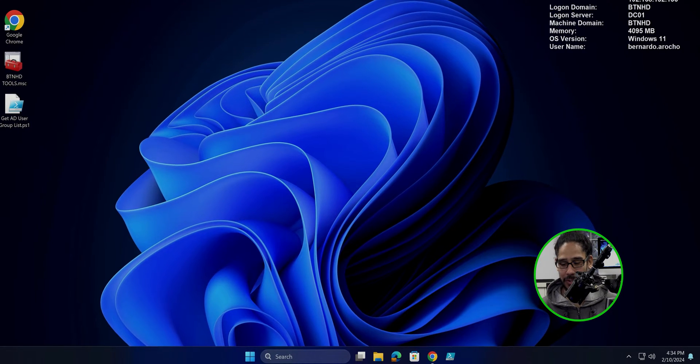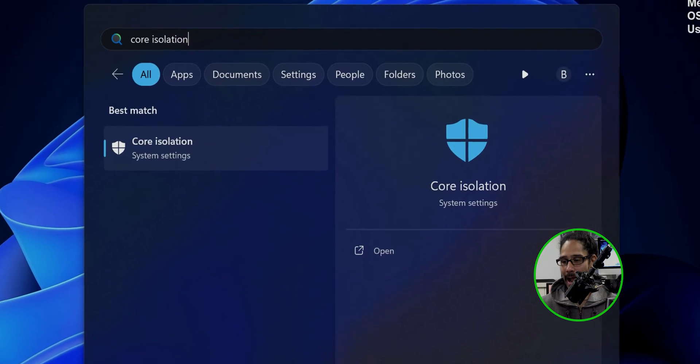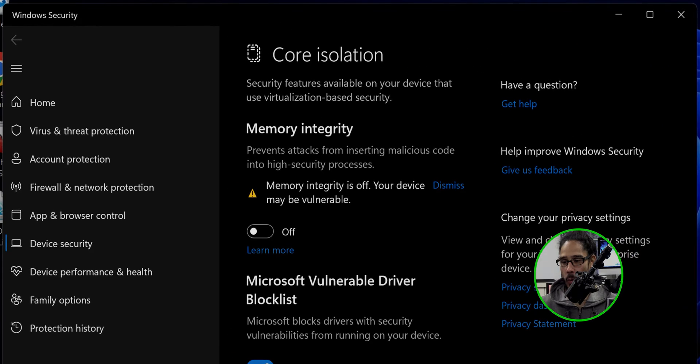Number one on my list is the manual process, which is super simple. To do this, we need to get into your Windows 11 or Windows 10 machine. We're going to click on Start and begin typing 'core isolation,' then click on it to open it up, and there is the option to turn it on.